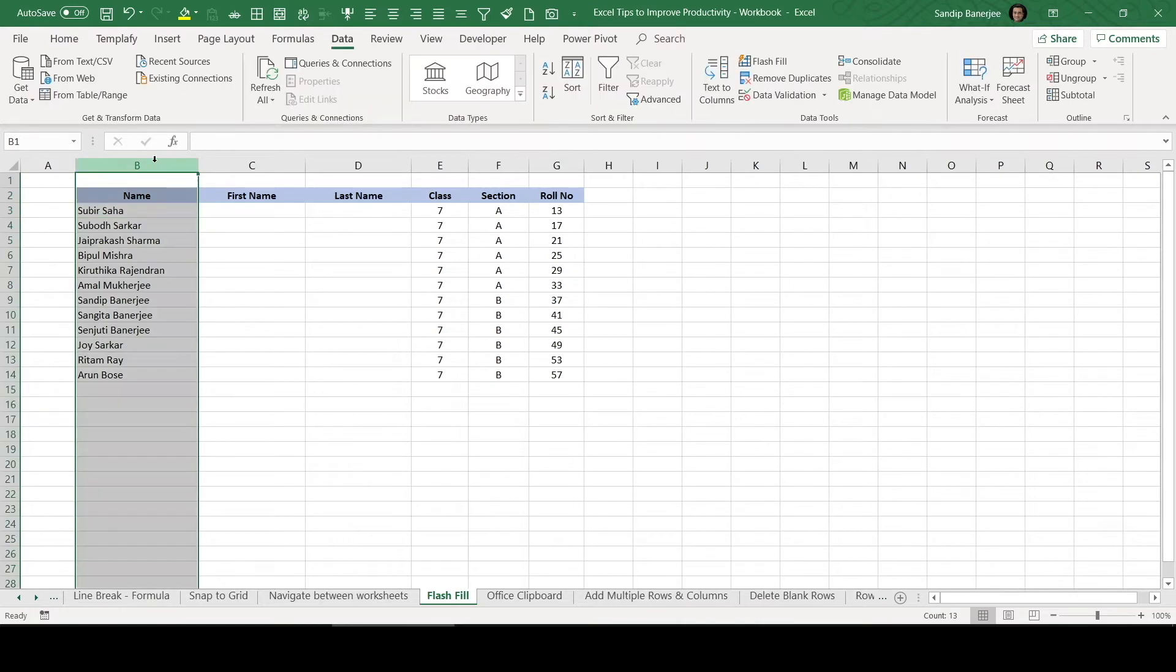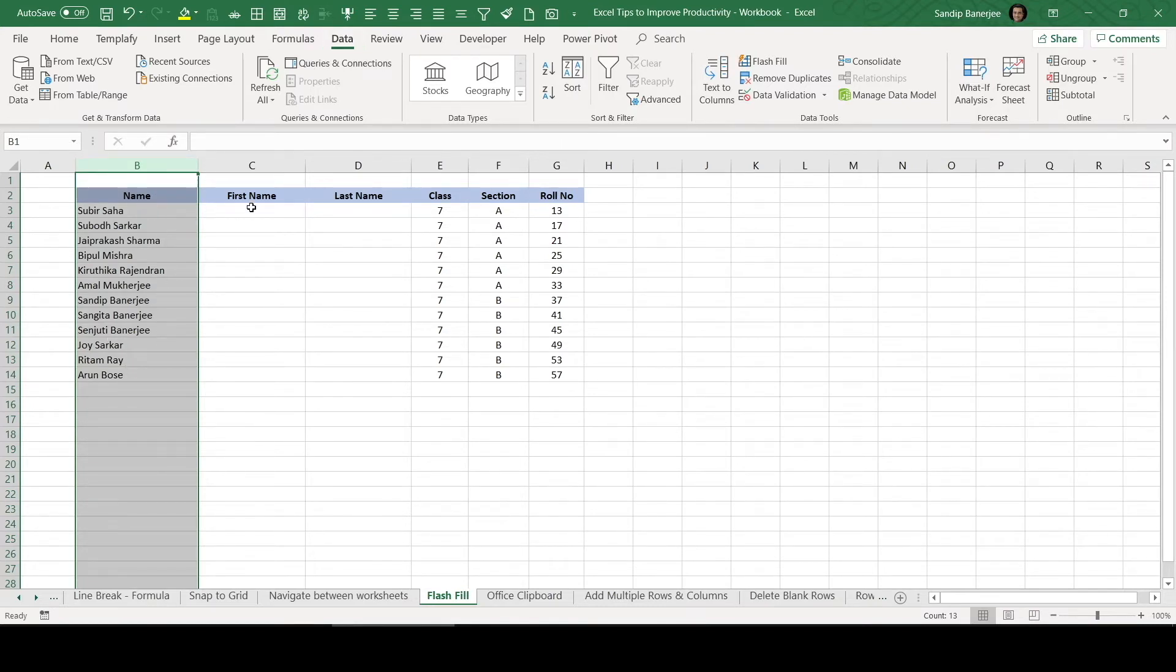If you wanted to segregate this first name and last name and wanted to populate this column C and column D, we majorly use this text to column feature which is available under data tab to segregate this type of data based on a fixed width or a delimiter. So that's the one way of doing it.